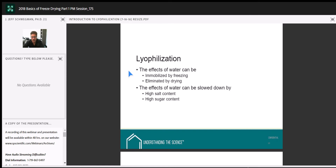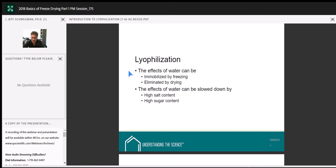The effects of water can also be slowed by adding high salt or high sugar content — think about curing meats. However, that's typically not a good environment for certain sensitive molecules, so we try to avoid those situations.